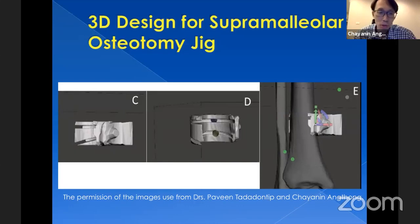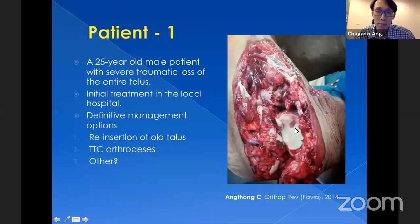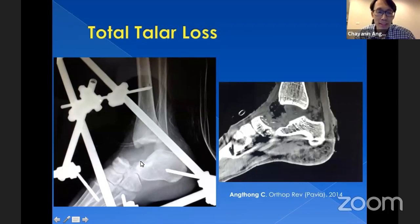Let's get to the case. A 25-year-old male patient with severe traumatic loss of the entire talus. Initial treatment was performed at the local hospital, including debridement and joint-spanning external fixation. You can see the tibial platform and a large open wound — he lost the talus from a traffic accident. For definitive treatment, the local hospital sent this patient to me. On X-ray, almost all the talus is gone, and the CT confirms this. He did not recover the talus from the road.